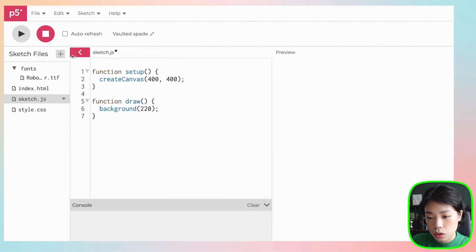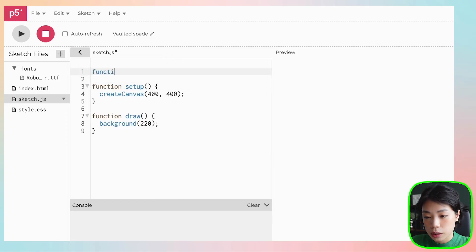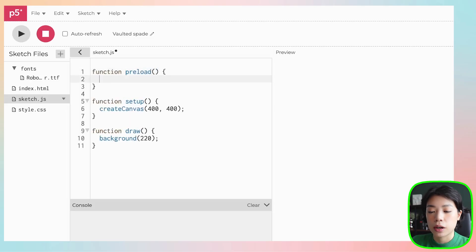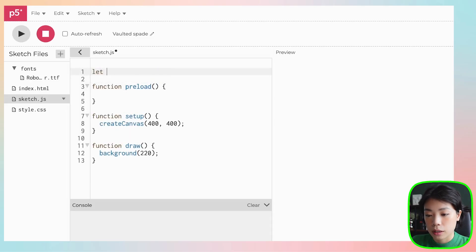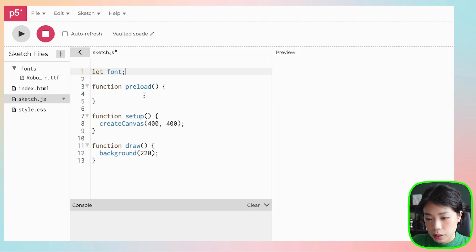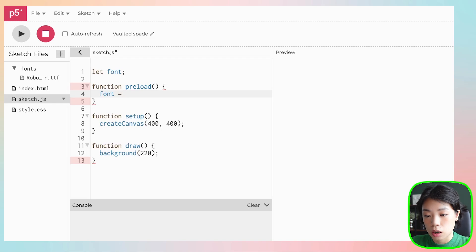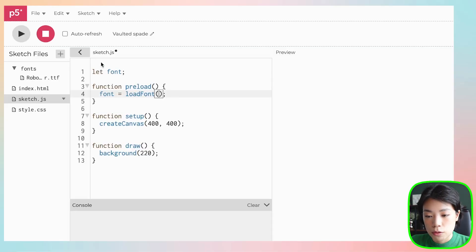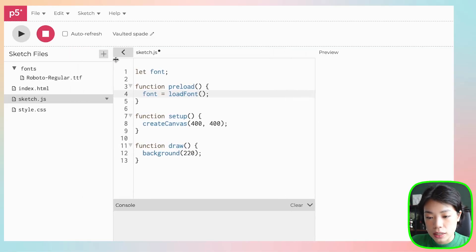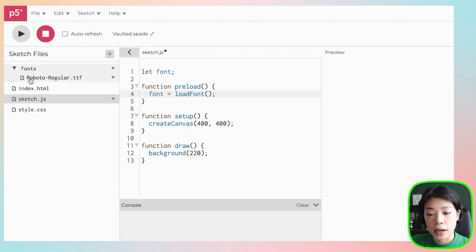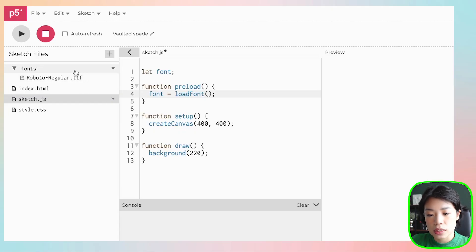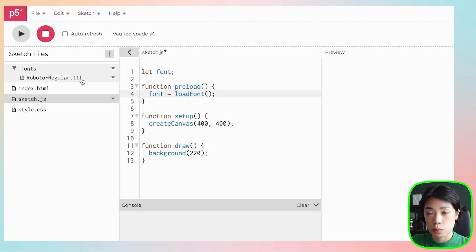Once your font is downloaded, you want to write a function called preload. This is the function where you will be preloading your font. First, I'm going to create a new variable called font. And then we're going to set the font within the preload function to another function called loadFont. Inside this parentheses, you want to tell the computer where the font file is. For us, it is in the folder called fonts.